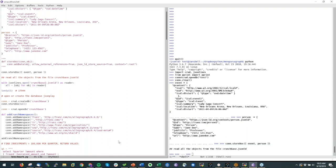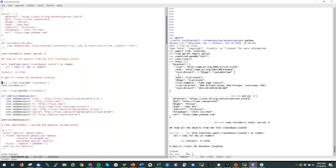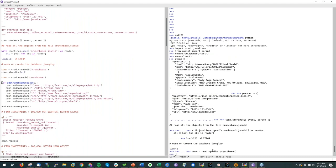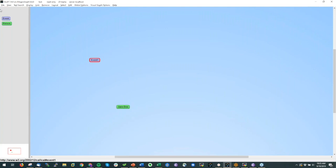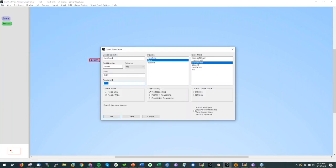Now we go to the demo with CrunchBase data. On our website we have a file called 'crunchbase.jsonld' — every line is a JSON-LD object. In that file we have 179,000 objects. Let me open the triple store 'crunchbase' and show you what's in that database.